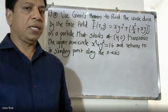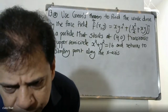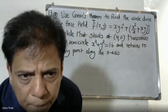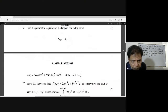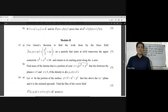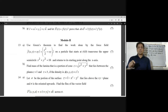Good morning students. The problem: use Green's Theorem to find the work done by the force field F(x,y) = xy·i + (x²/2 + xy)·j on a particle that starts at (4,0), traverses the upper semicircle x² + y² = 16, and returns to the starting point along the x-axis.